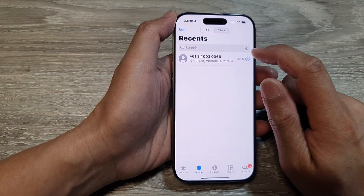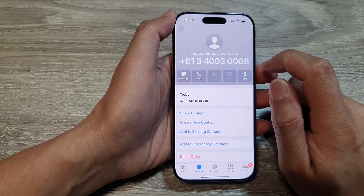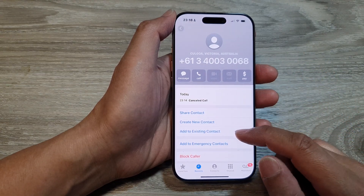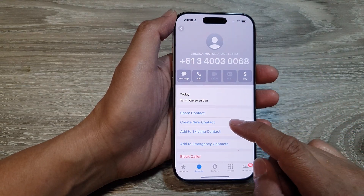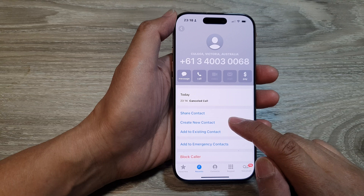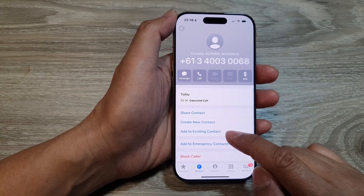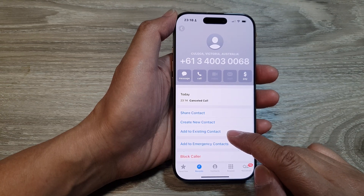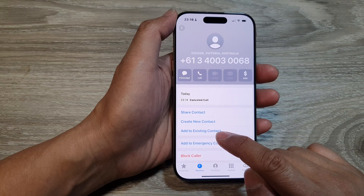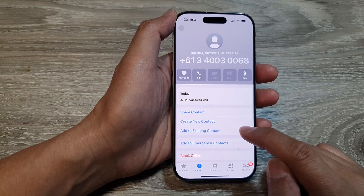Next, tap on the information button. Then in the list, go down and tap on 'Create New Contact,' or if you already have an existing contact and you would like to update it, you can tap on 'Add to Existing Contact.'